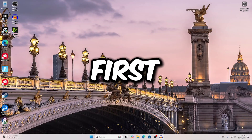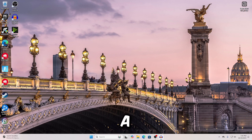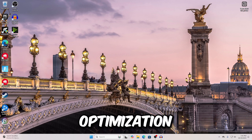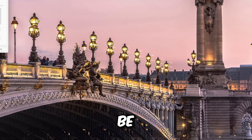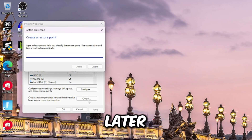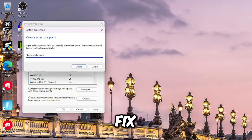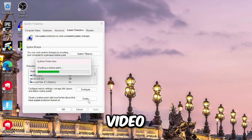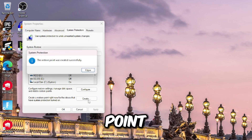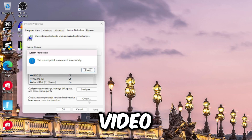First things first, always create a restore point before following optimization videos. These restore points can be used later in order to fix anything that has happened due to the video, so make a restore point at this point if you have not already.